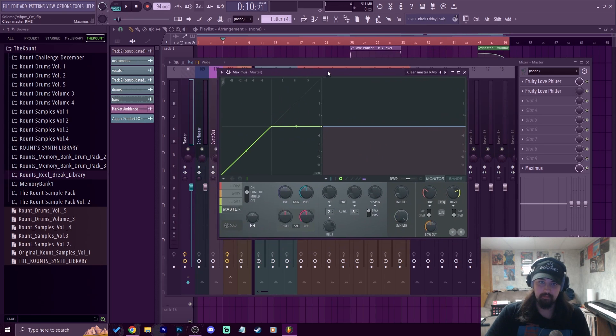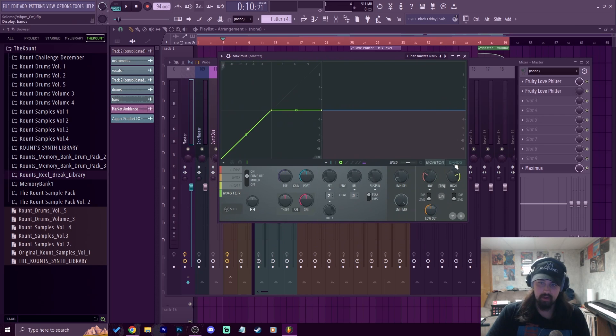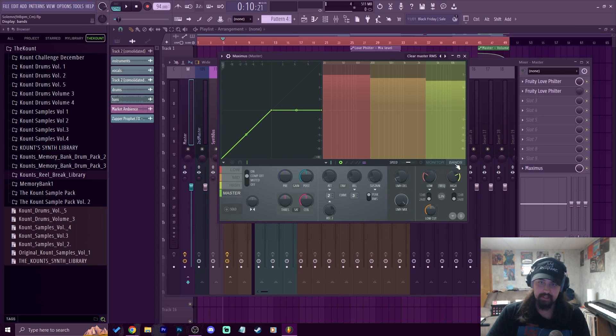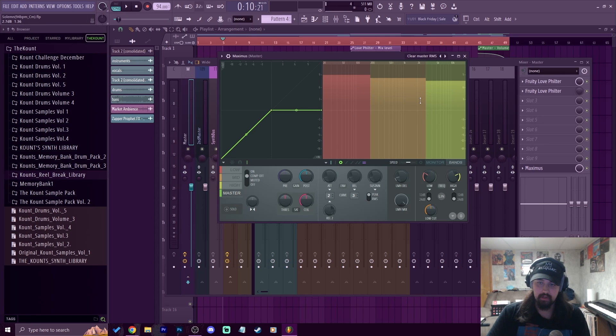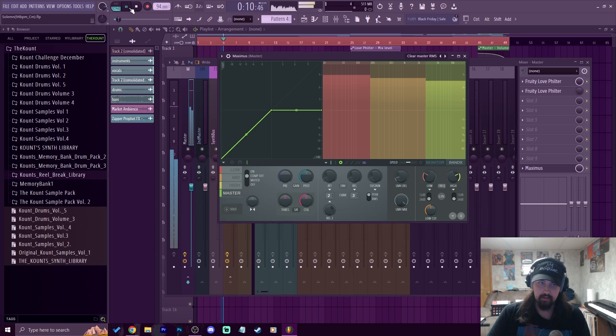If we look at Maximus here, we can go over to the monitor tab or we can go over to bands and that's going to show us our lows, mids, and highs. Now if we just play this beat and hear how the preset sounds without messing with anything.